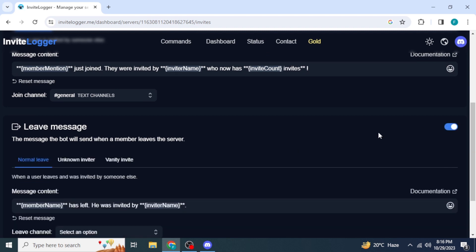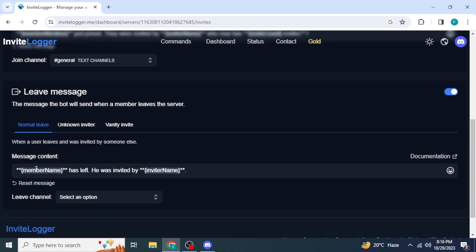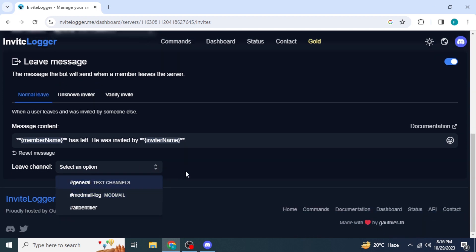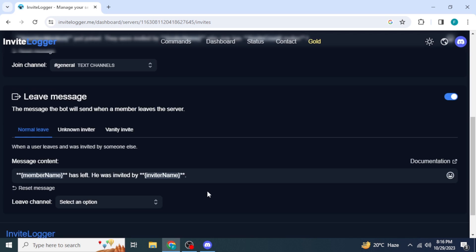Similarly for Leave Messages, this message will be sent by the bot if any member leaves the server. If you enable it, the message will be in this format: 'This member has left, they were invited by this member.' You also need to select a channel to send the message. That's all for the video — I hope you like it and after watching this you are able to set up the Invite Logger bot on your Discord server. Thanks for watching.